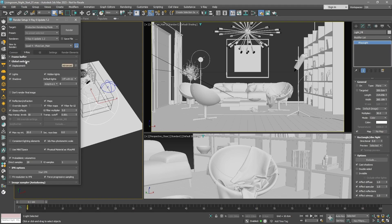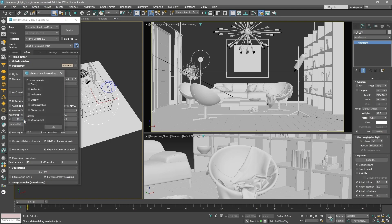A common technique to adjust the lighting is the material override option. This method temporarily replaces all materials with a single default V-Ray material. Upon clicking the button, we can see some options to determine which material properties to retain. For this scenario, we aim to preserve both reflections and refractions.